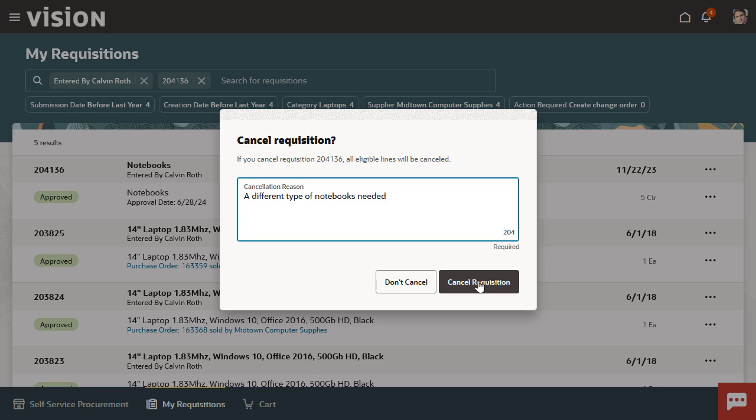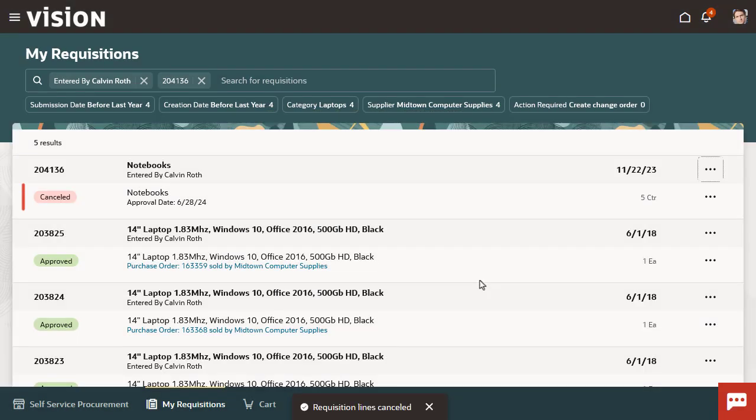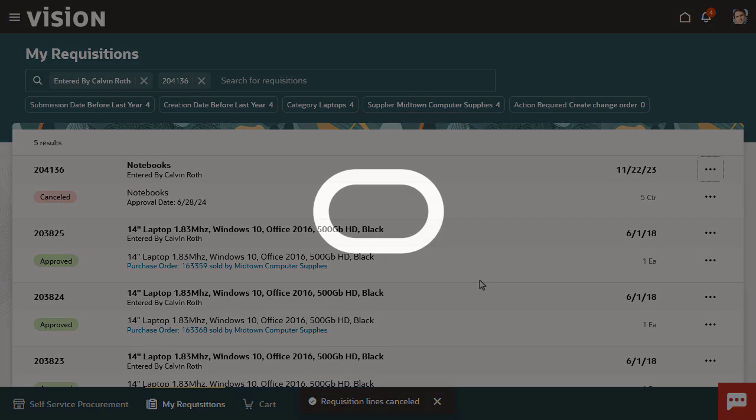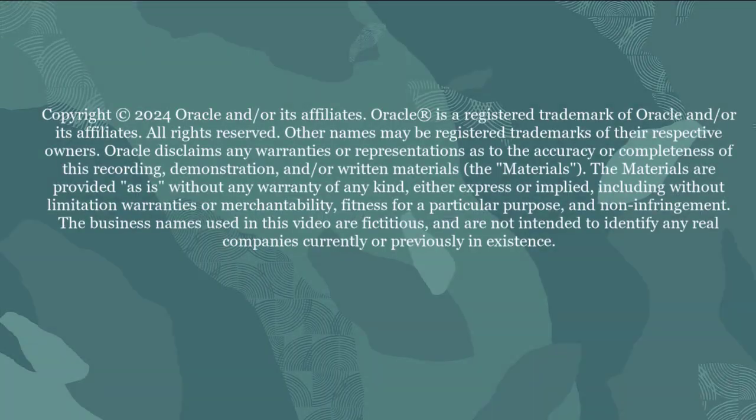The status of the requisition changes to Cancelled. Thanks for watching.